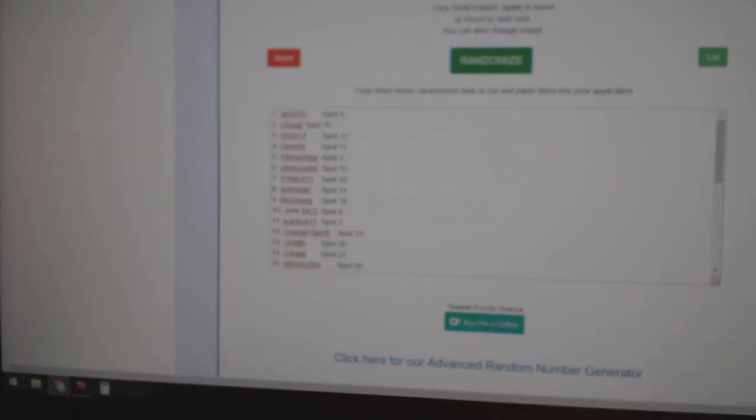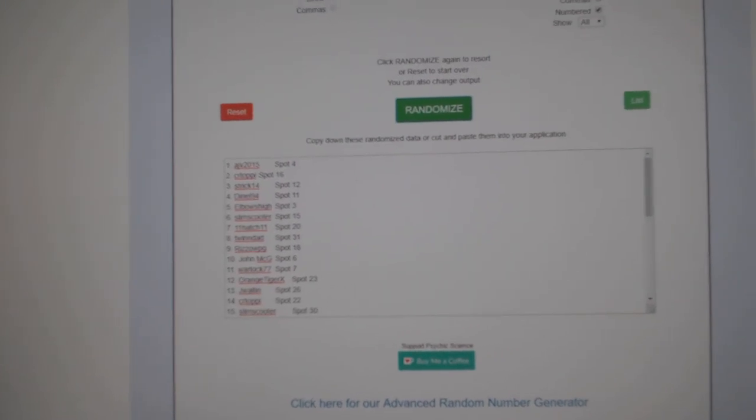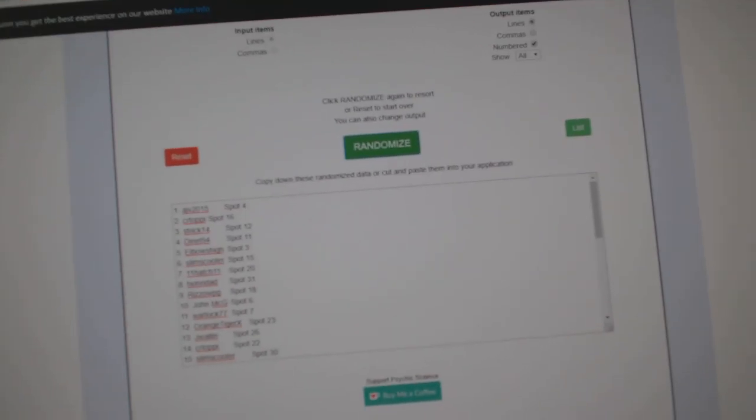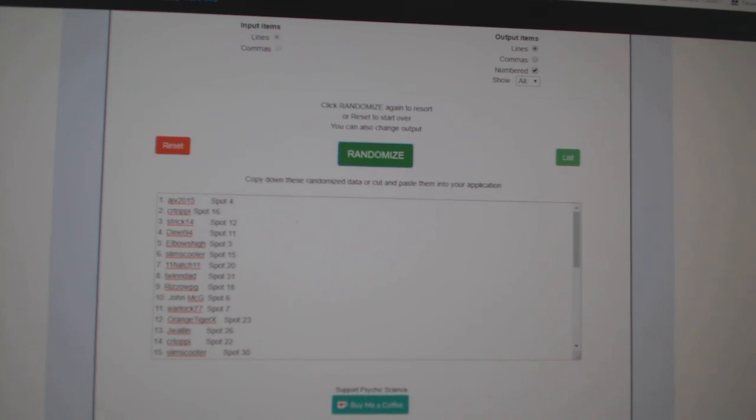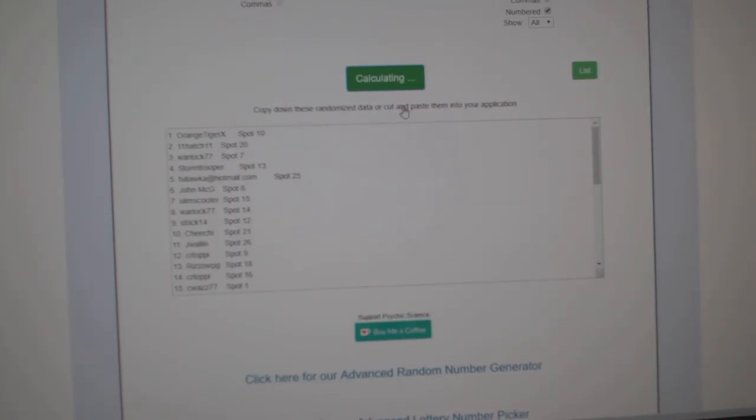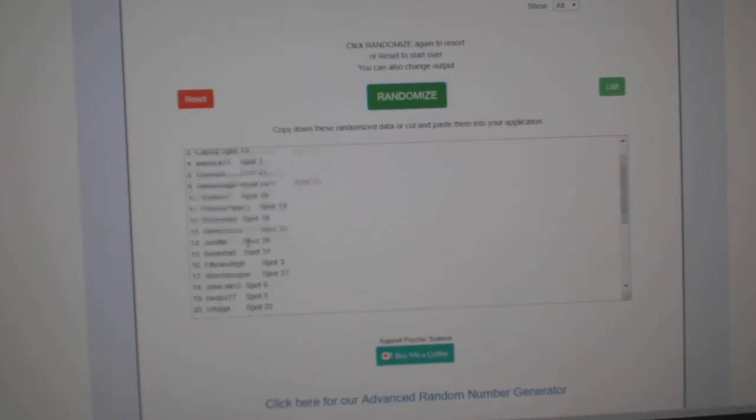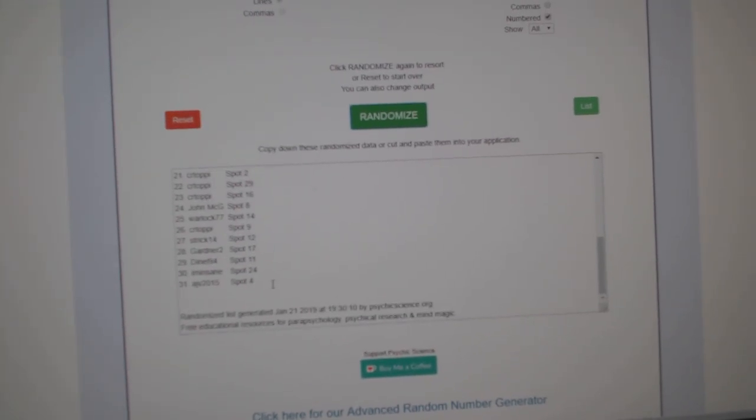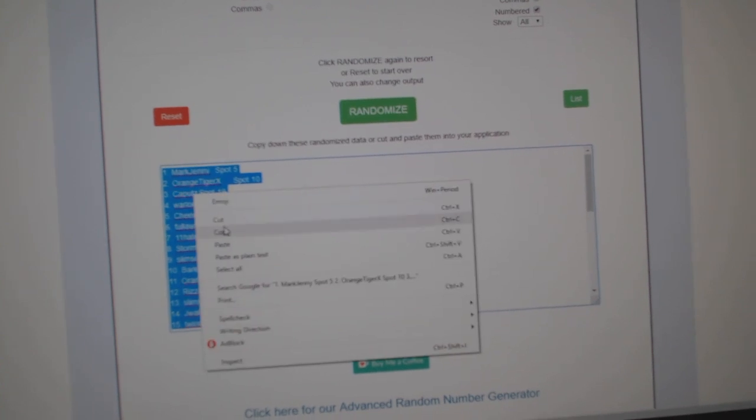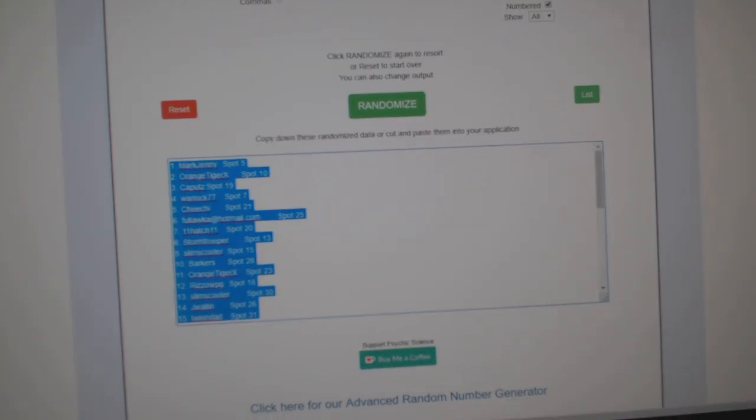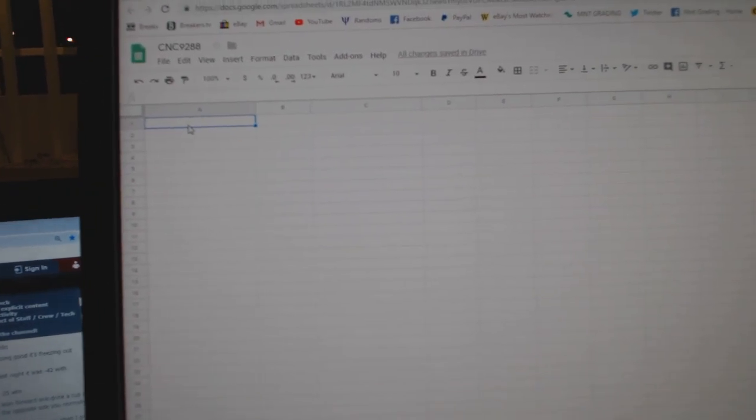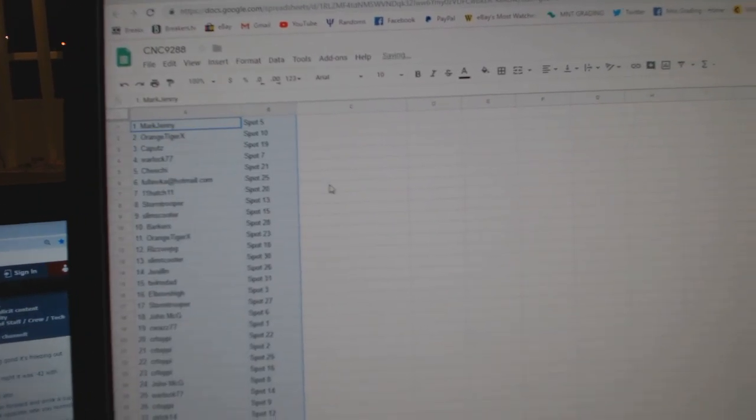Team Random C&C group break at 9288 and in free time starting with all of the names. One, two, three, copy, paste.